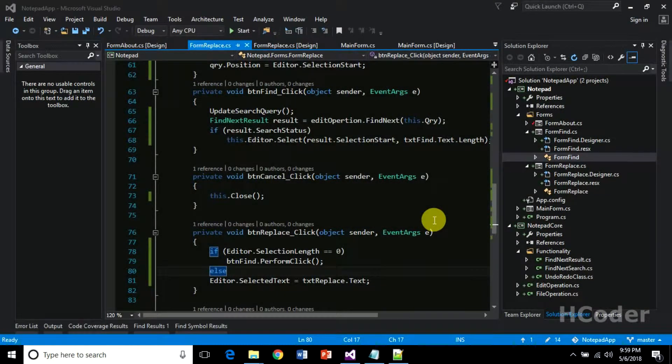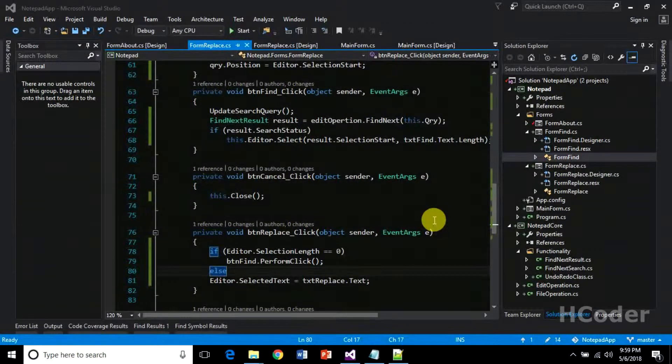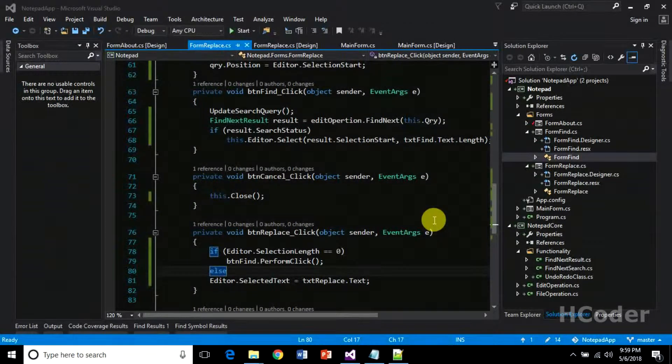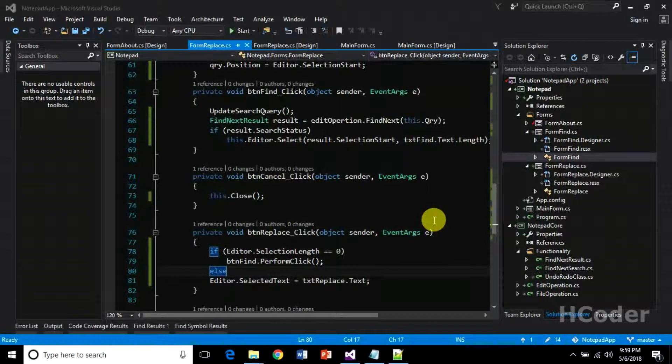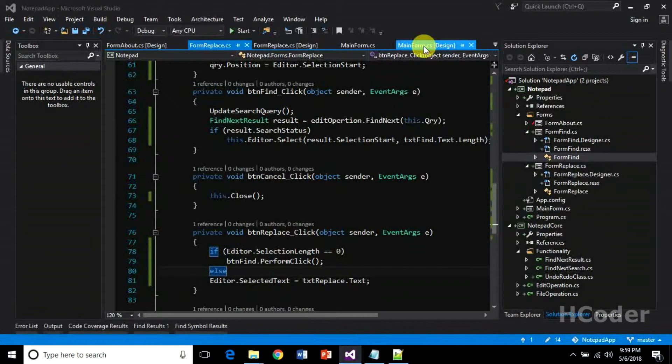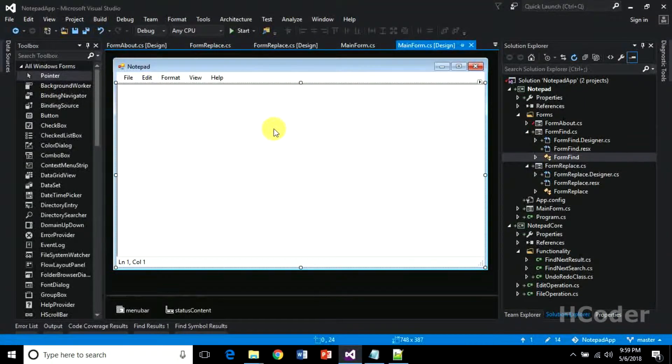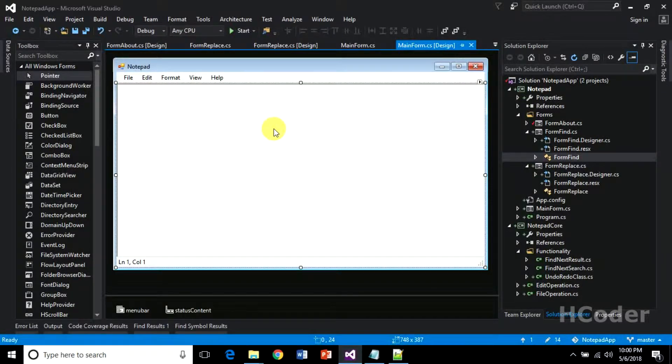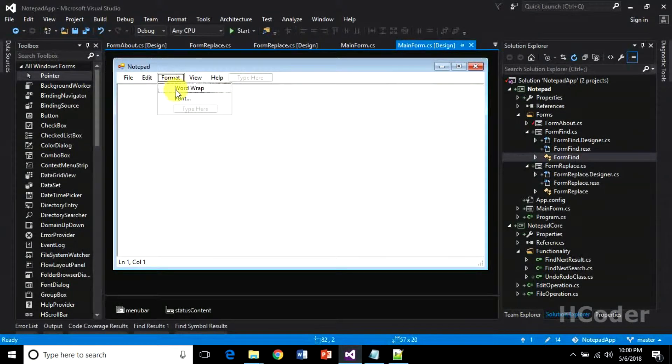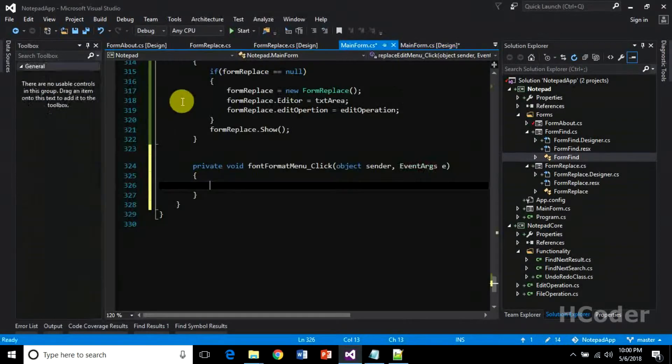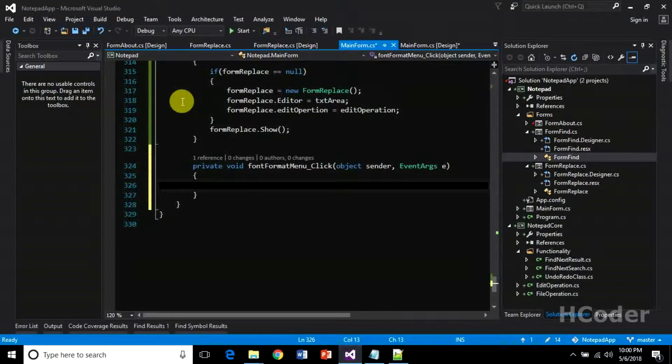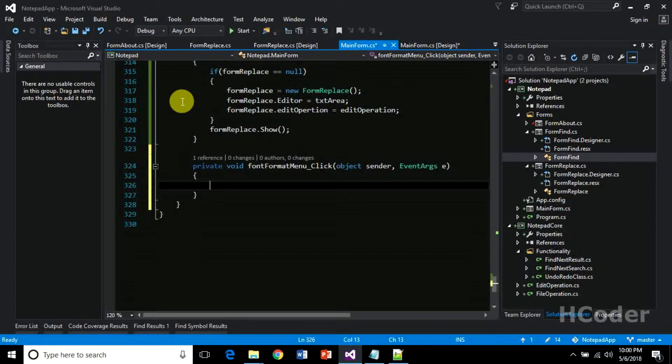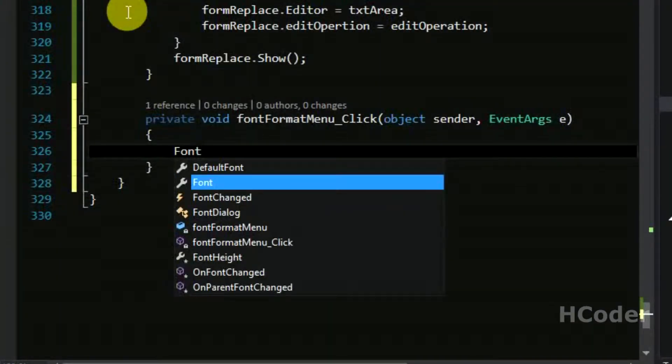Hello guys, welcome to my channel. In this video we are going to see how to use font dialog box to alter the color and font of the text area. So in the main form we have this text area and we can use this font option to bring up a font dialog box and change the color as well as the font of the text area. So let's type the code right away. Let's create a font dialog first.